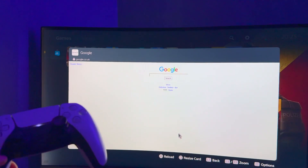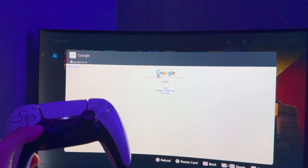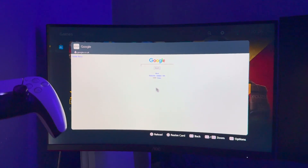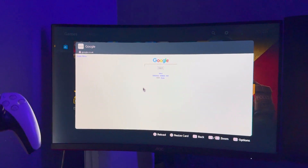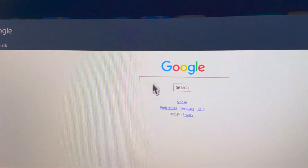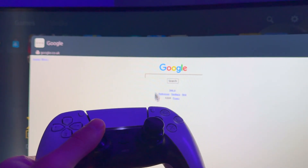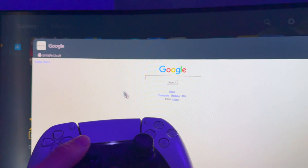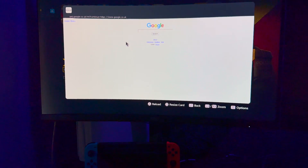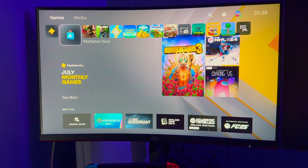As you can see, we are using the secret web browser here on our PS5 — very quick and easy. I'm going to show you how to do it in this very short tutorial.